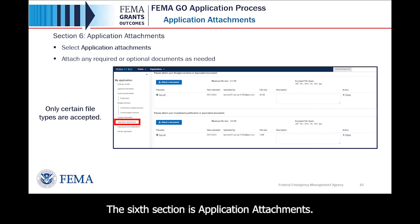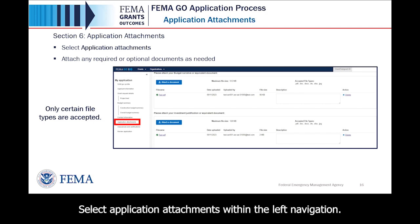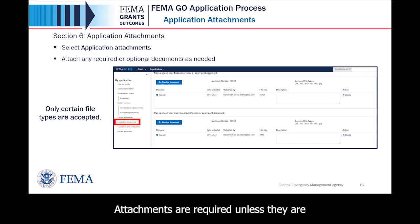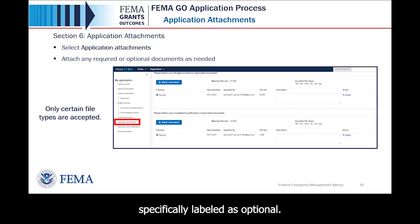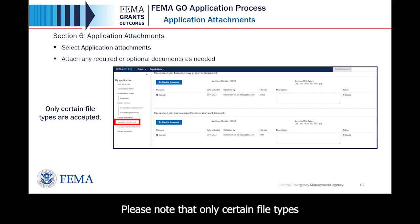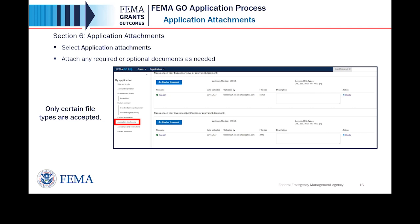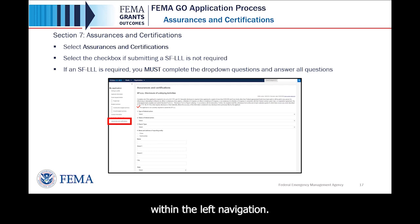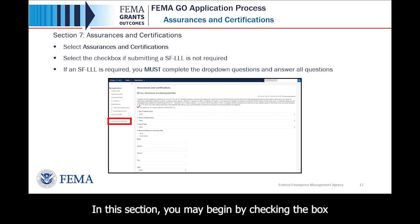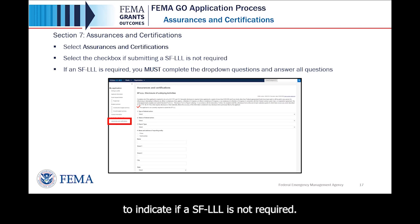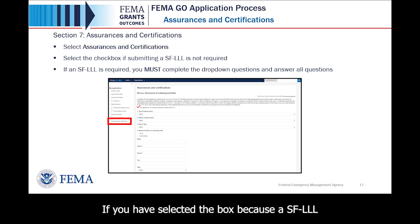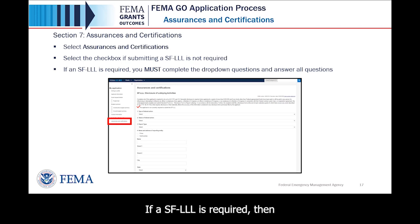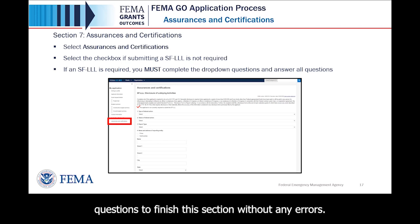The sixth section is Application Attachments. Select Application Attachments within the left navigation. In this section, you will need to attach the documents that are applicable to your application. Attachments are required unless they are specifically labeled as optional. Please note that only certain file types are accepted. The seventh section is Assurances and Certifications. Select Assurances and Certifications within the left navigation. You may begin by checking the box to indicate if a SF-LLL is not required. If a SF-LLL is required, you must complete the drop-down questions to finish this section without any errors.